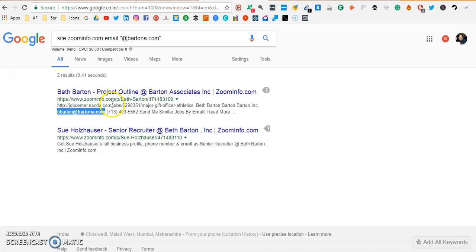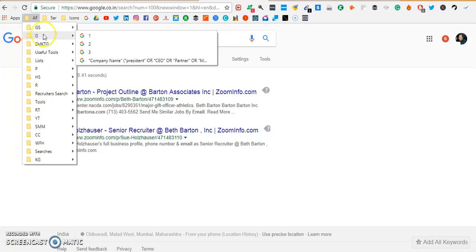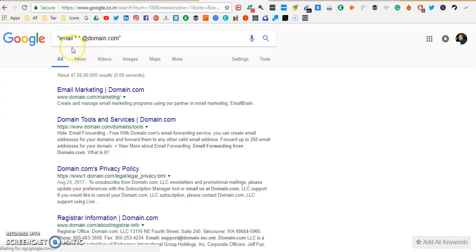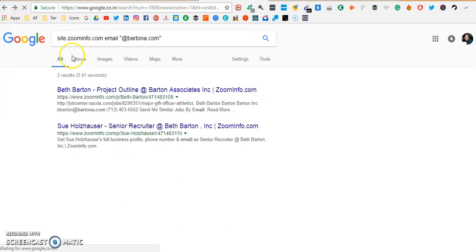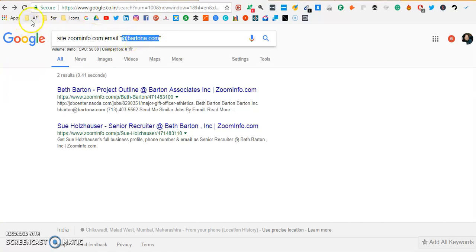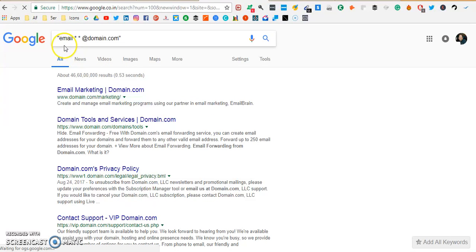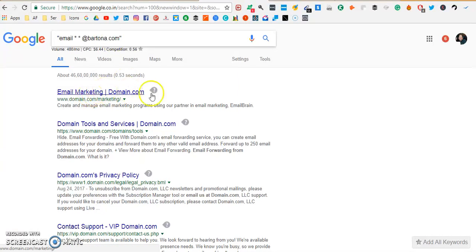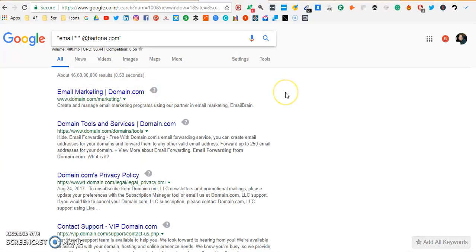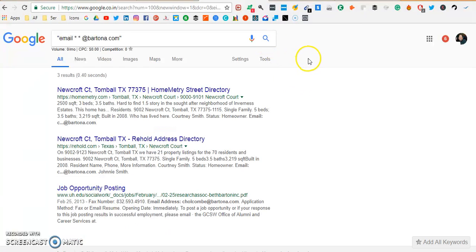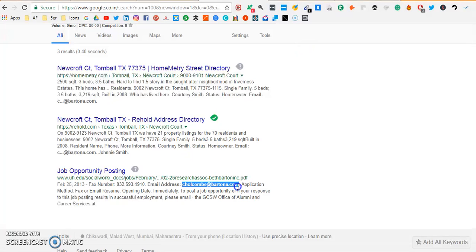We could also use the second string and let's see what result we get. Let me go ahead and copy the domain and use the second string. This is "email * * @domain.com" and we're going to replace this with the company domain. It is very important that you put spaces between the stars and it's also very important that you put quotes in the front and at the end so that it will look for the word email and the star represents any word before the @bartona.com. Then we will make a search again. So we have found another email address which is probably belonging to the same company.